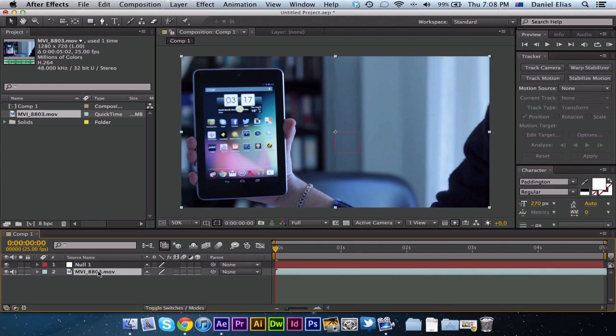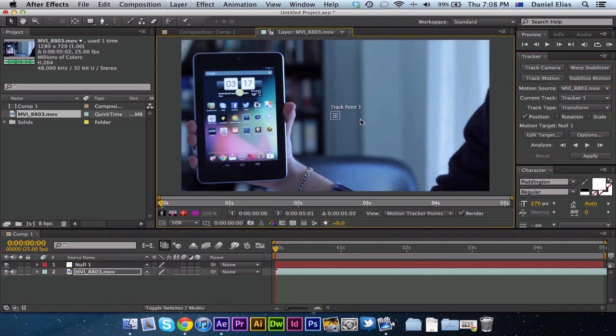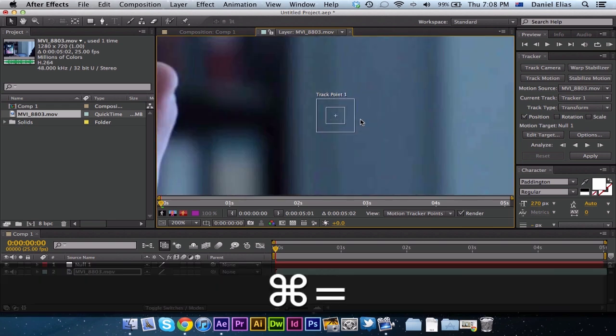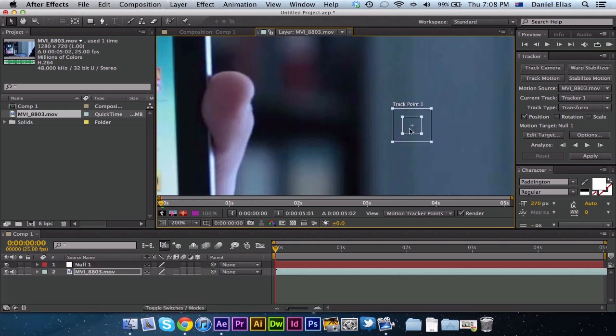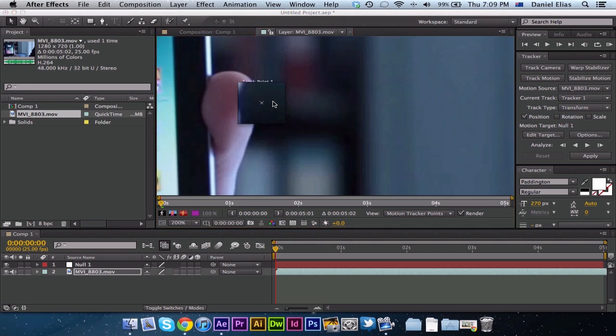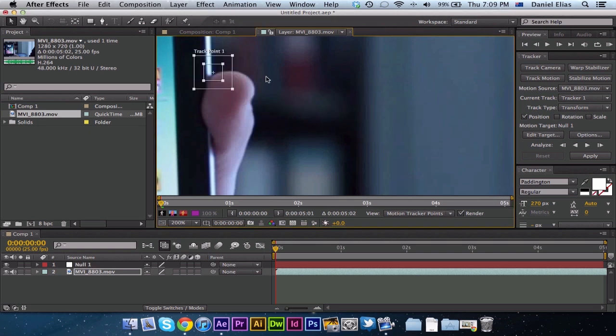I'm going to select the movie clip file and in the tracker window, hit track motion and then you see we get this white box here. This is basically a little magnifying glass if you like. It's going to allow us to put it wherever we want.